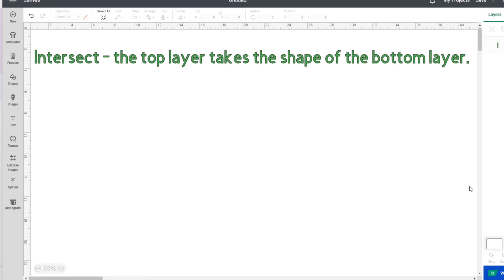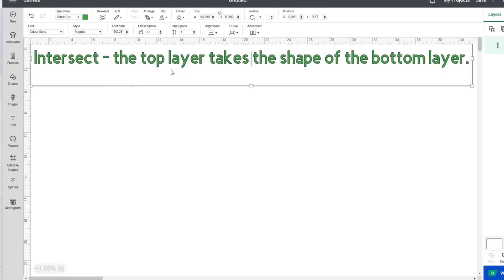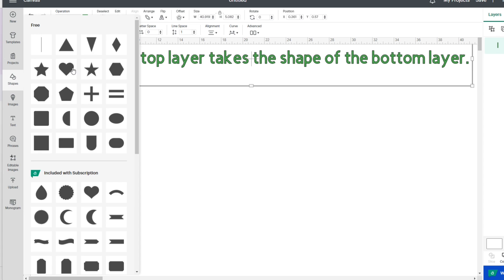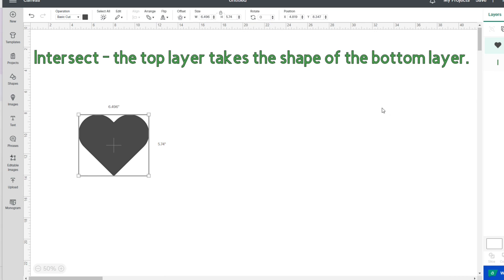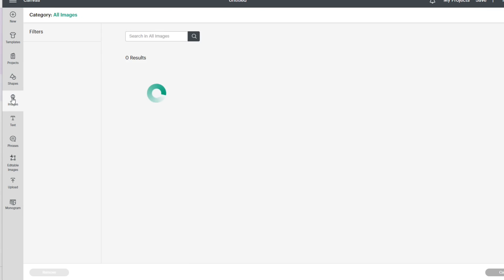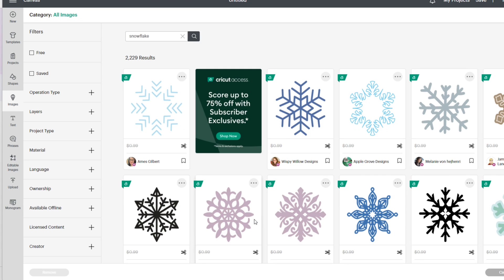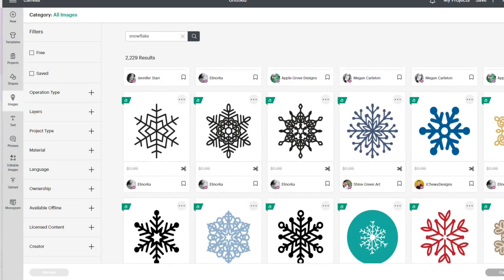I am in Cricut Design Space and I have typed my definition right here at the top of my screen, and I'm going to leave it here for the duration of this tutorial. I am looking at the beta version 7.21.129. Let me show you some examples of how Intersect works. I will grab a heart and make it a little bit bigger, and I will also grab a snowflake.